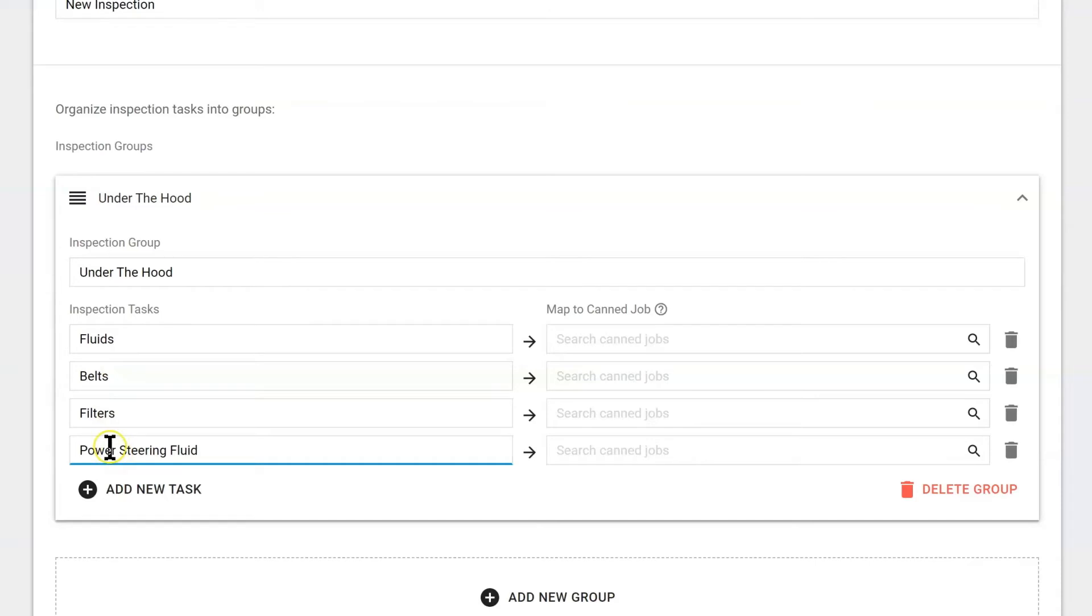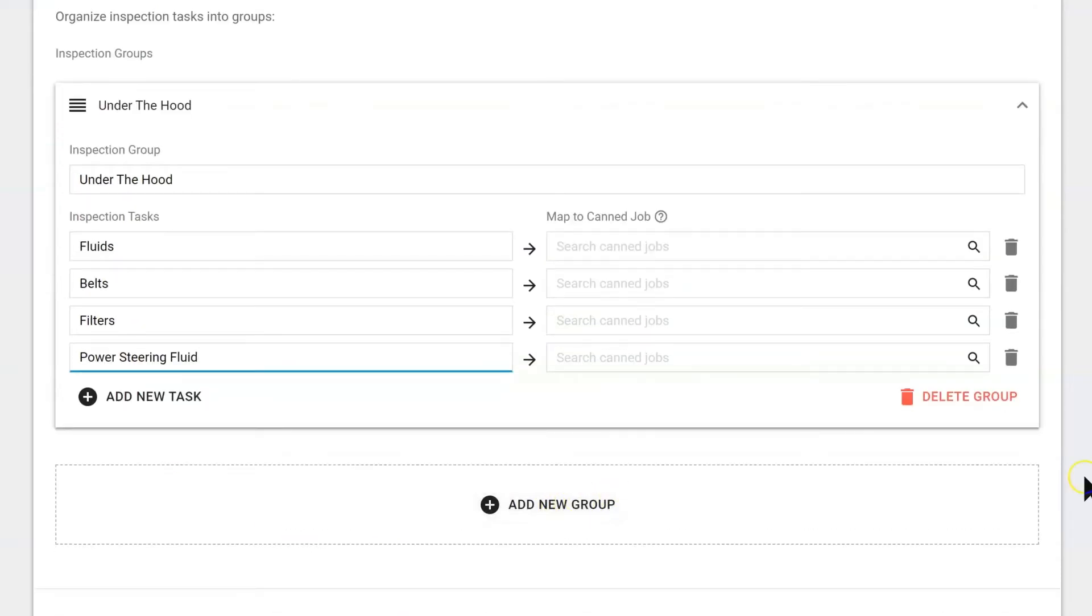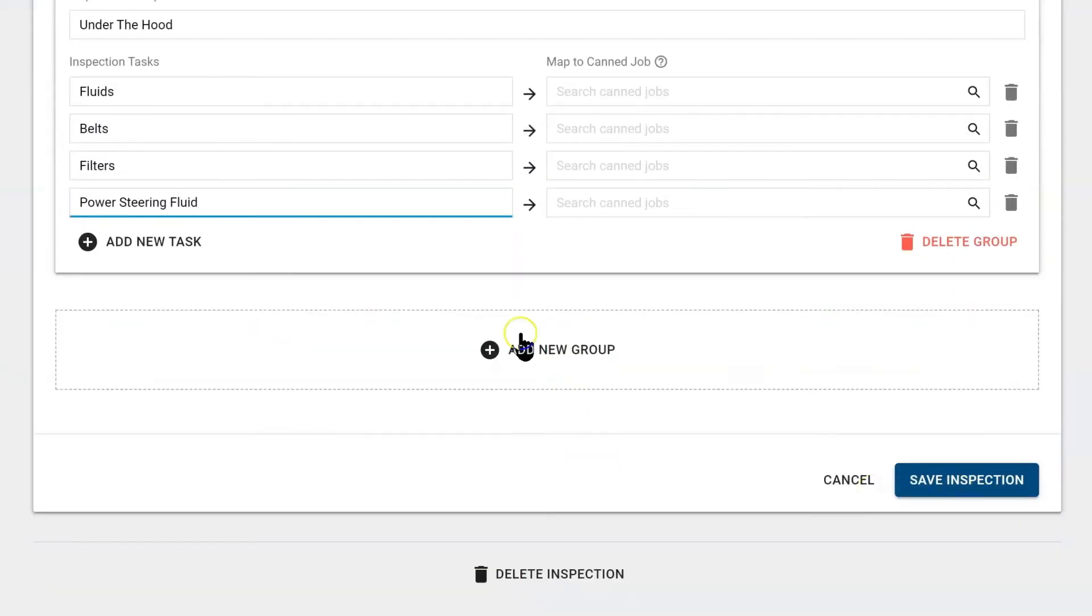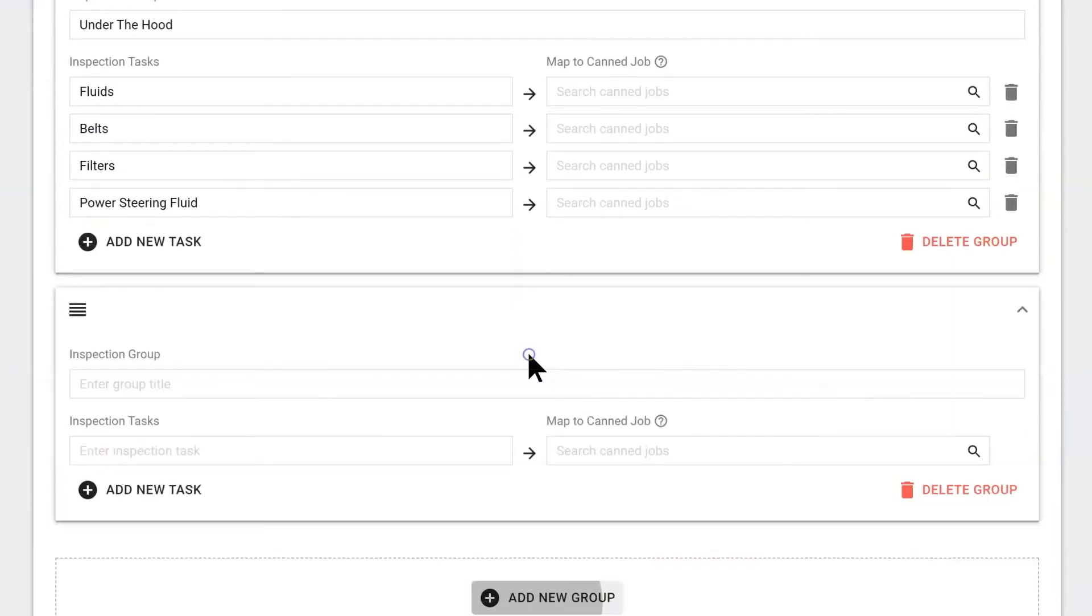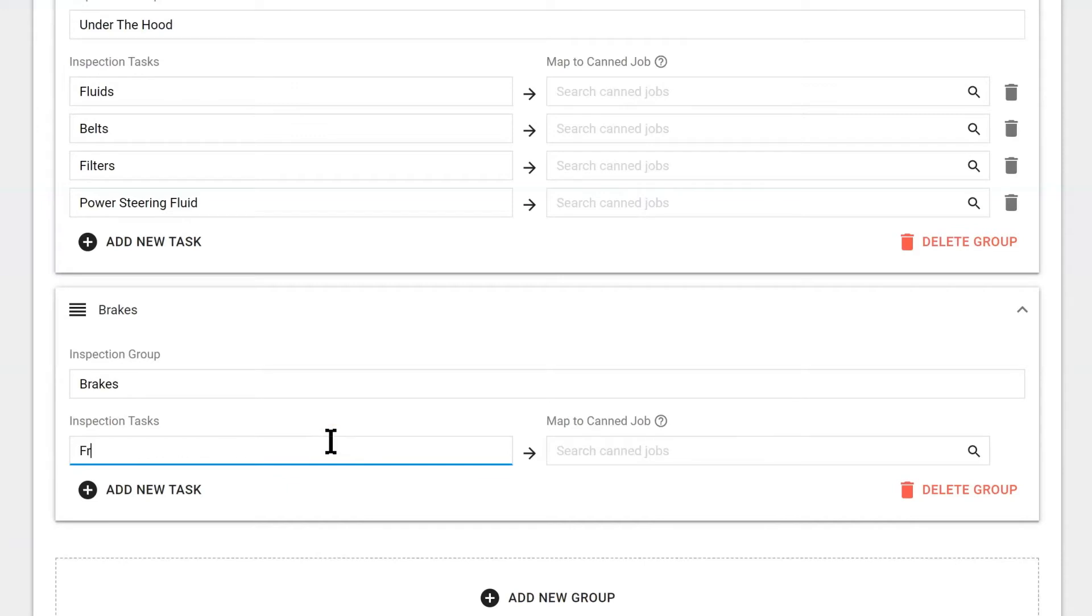And we can move on to the next group. So what else would we like the technicians to check out? Let's imagine this one is going to be brakes. And what would we have them check? I would think front pads.